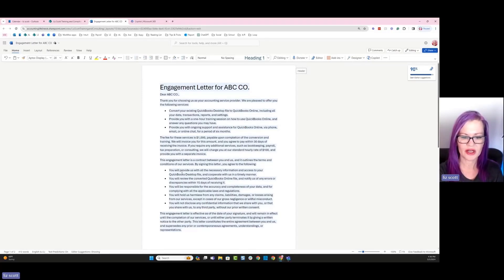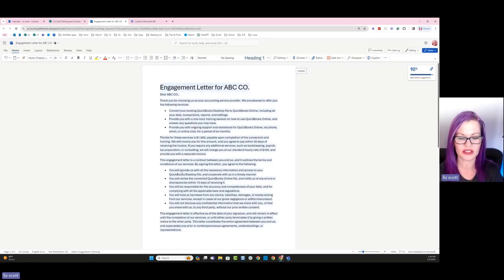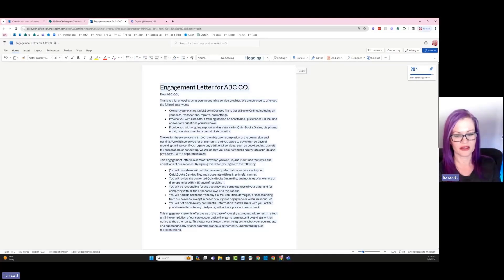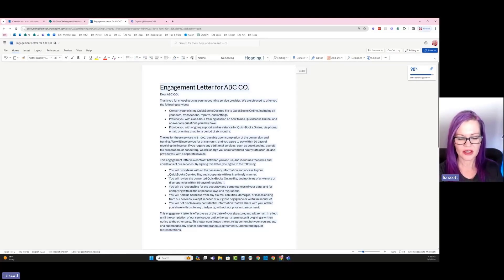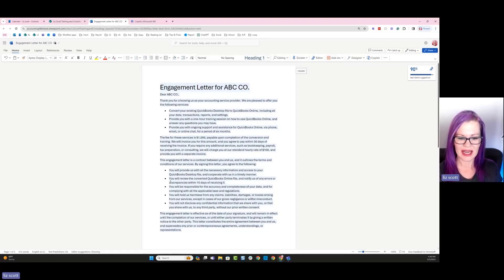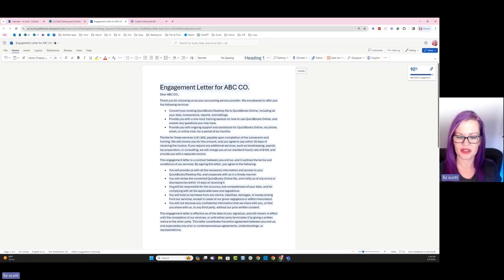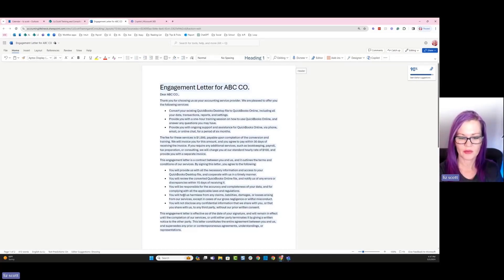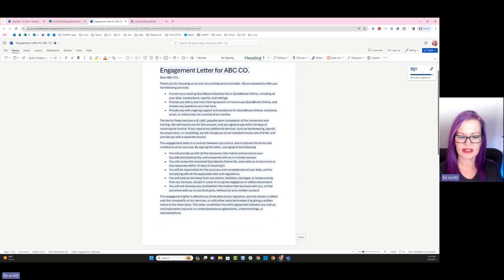And then we can read through here and let's see what the additional contracted services are that Copilot is suggesting. You'll provide us with all necessary information to access your QuickBooks desktop file. Awesome. And in a timely manner, even better, discrepancies will be notified within 15 days. Once we've converted, you'll be responsible for the accuracy and completeness of your data and complying with all applicable laws and regulations. A little bit of safeguards there.